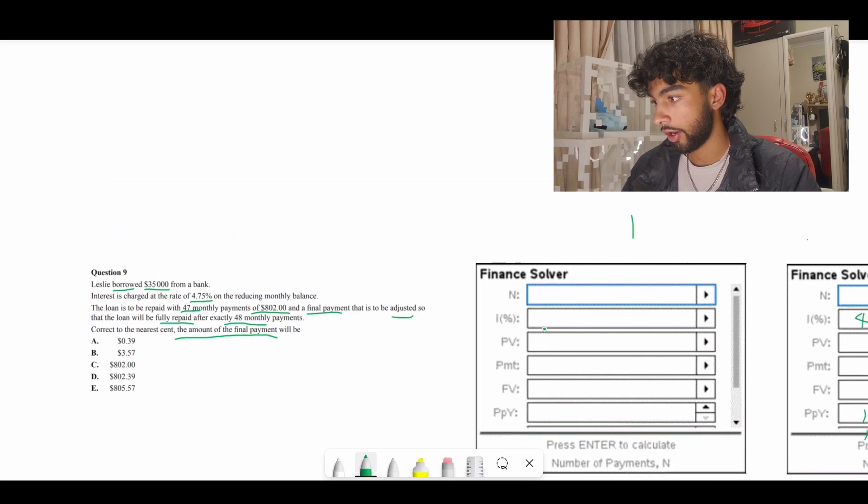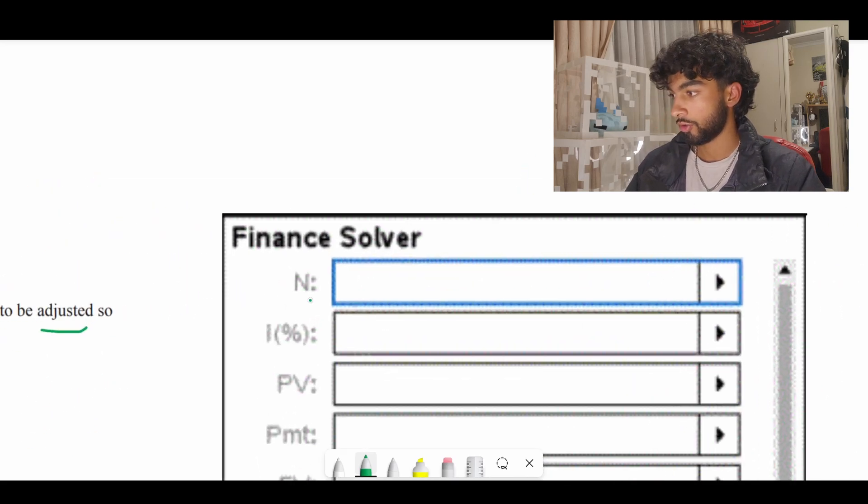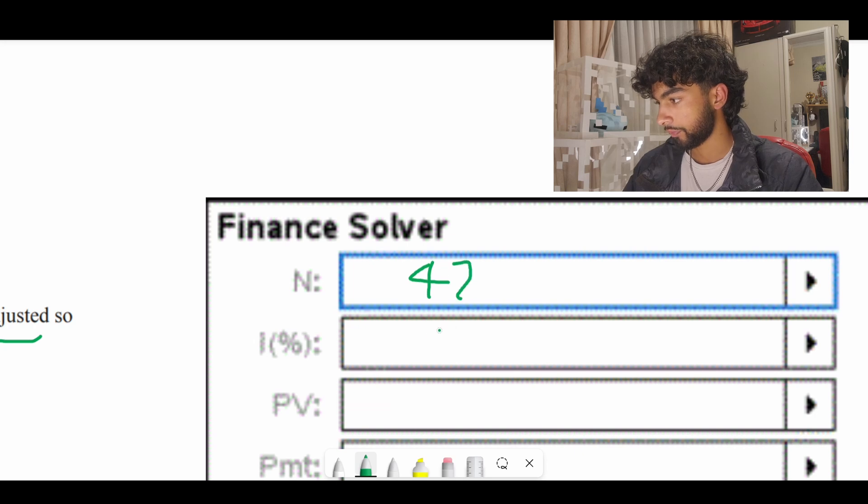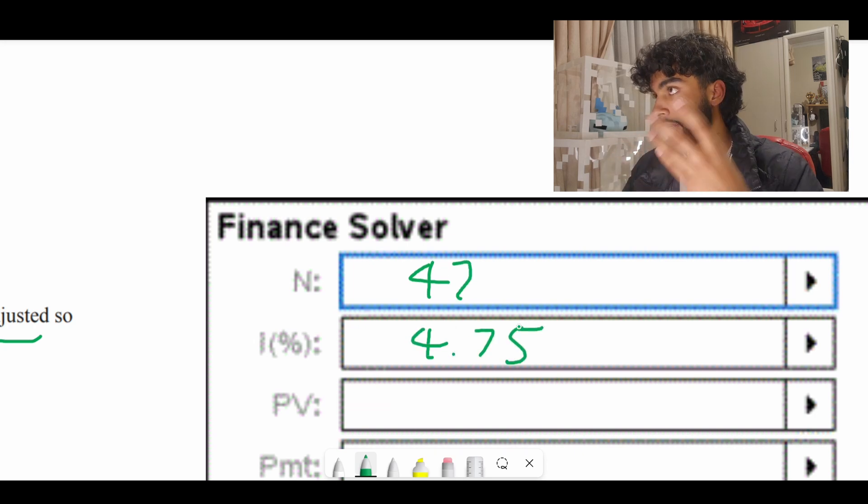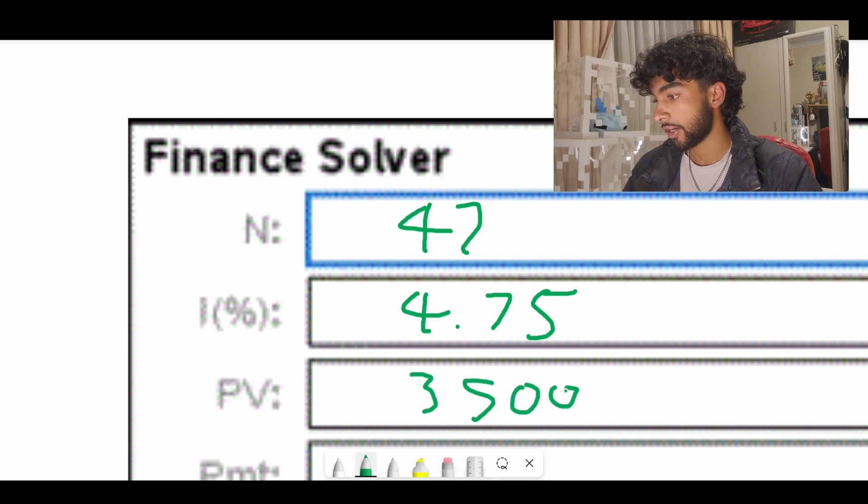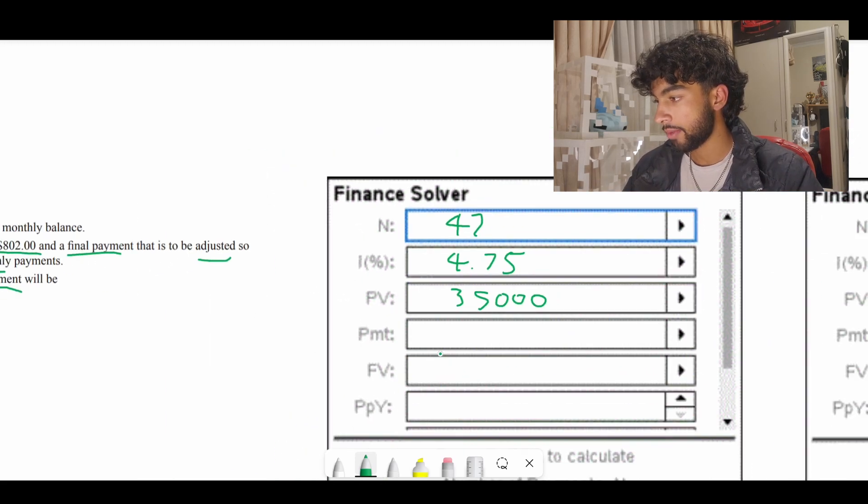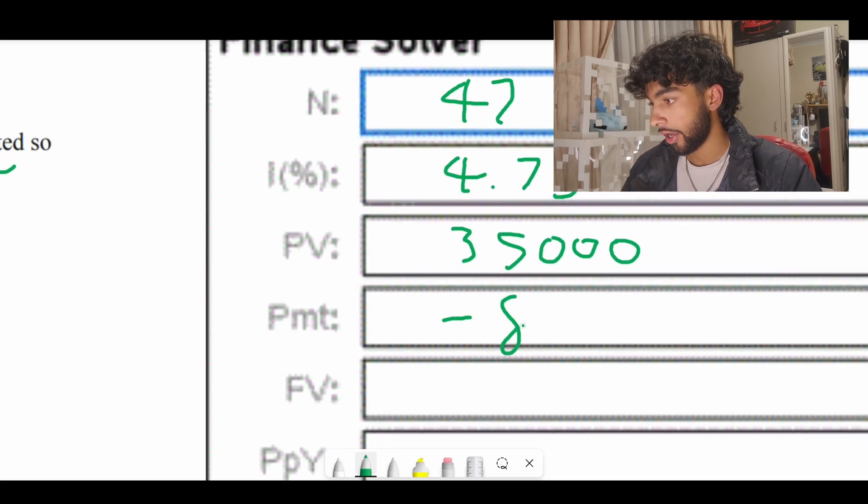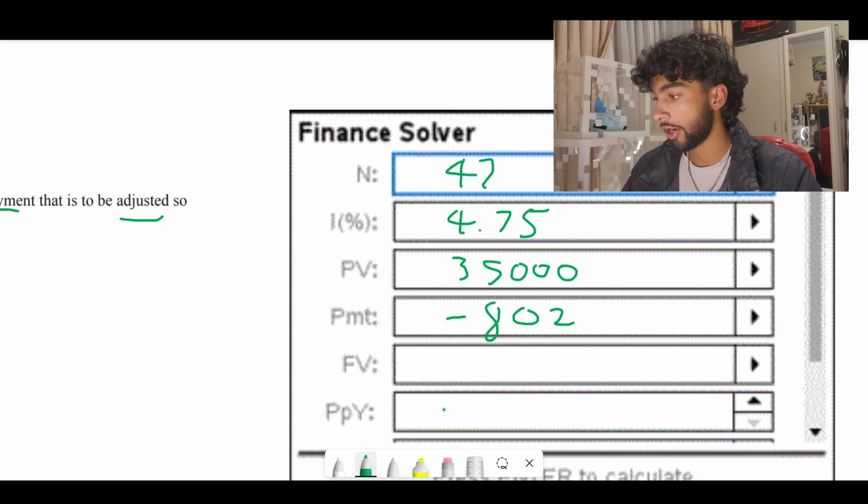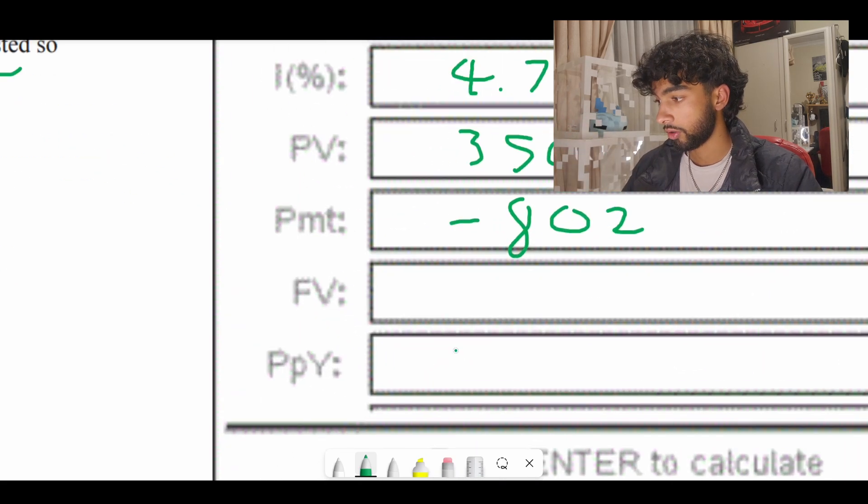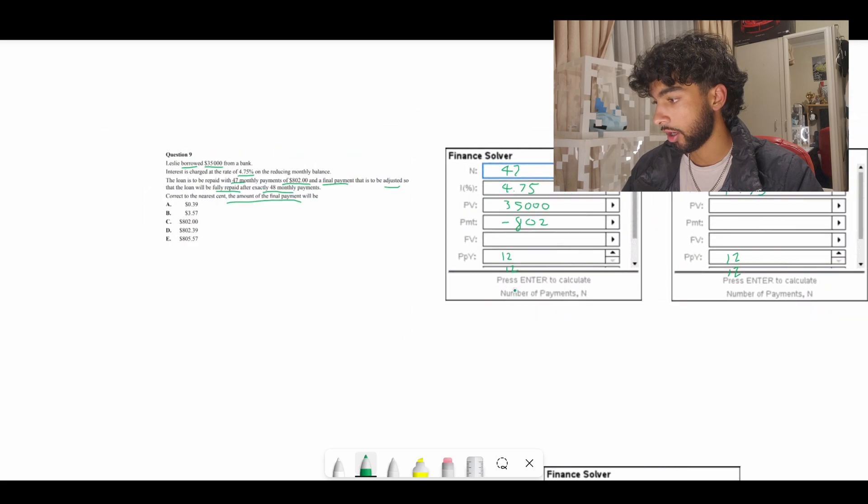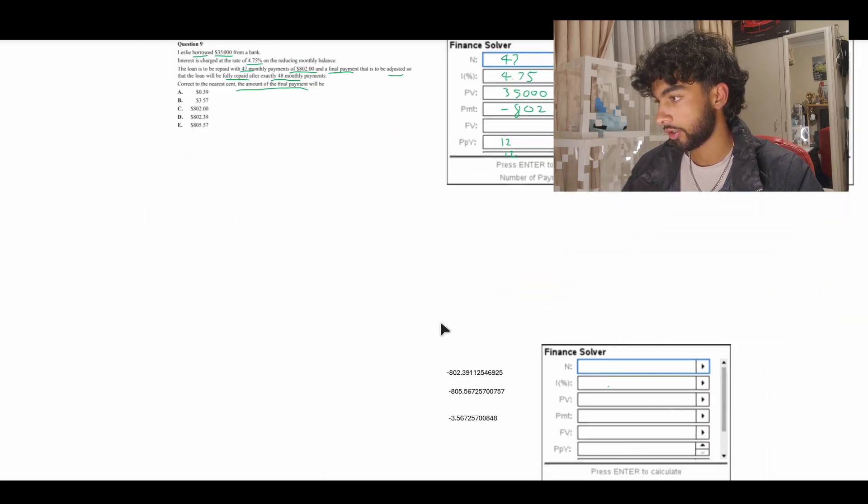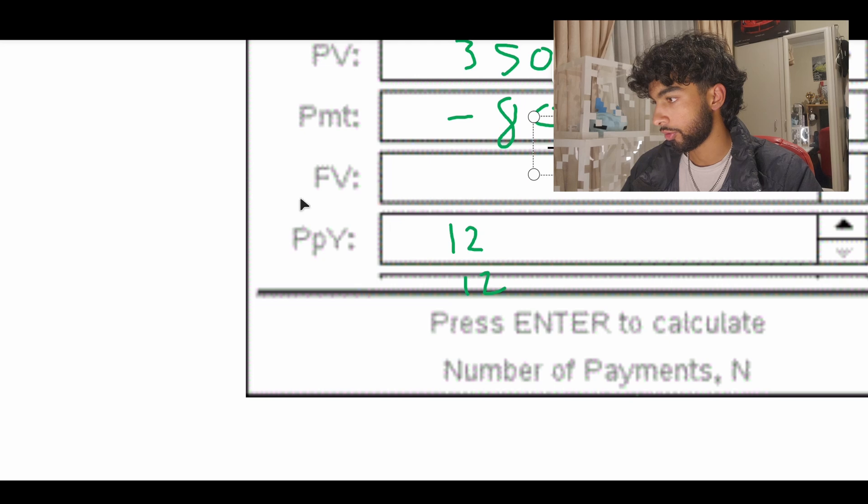Straight away we use the finance solver. N is going to be 47. Interest is 4.75%. We are taking a loan from the bank of $35,000 so that actually has to be positive. Payment we're paying back the bank which means we're giving back negative $802 each time. Future value is what we're trying to find out and payments per year are going to be 12. When we calculate that in the finance solver we get this number right here: negative $802.39.